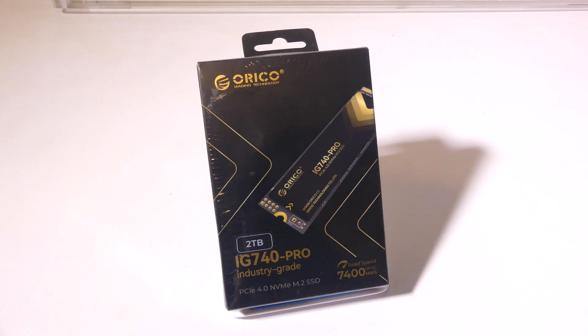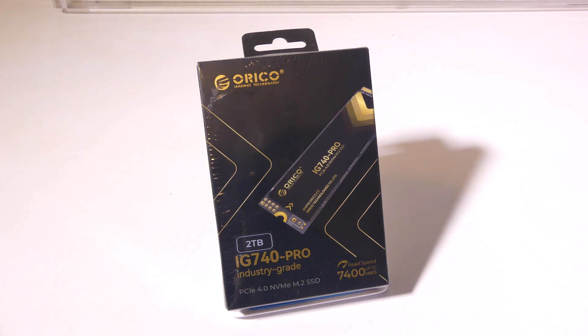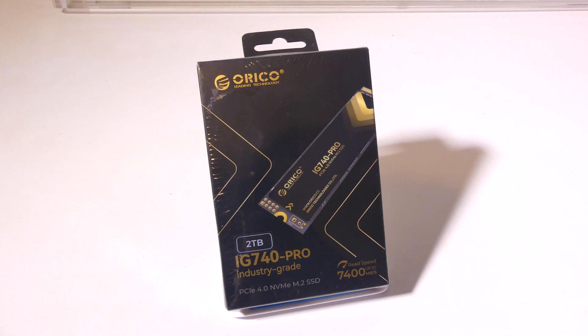Hey everybody, it's Luke over at Galaxy Tech Review, and today I've got a product from Orico. This is their model number IG740 Pro, industry-grade PCIe 4.0 NVMe SSD.